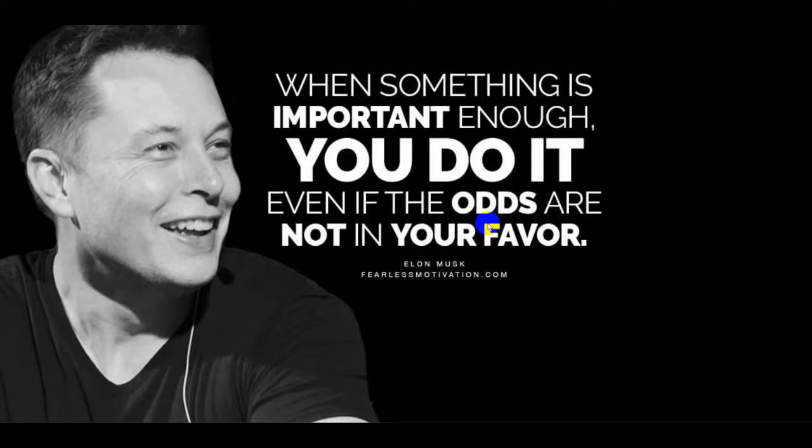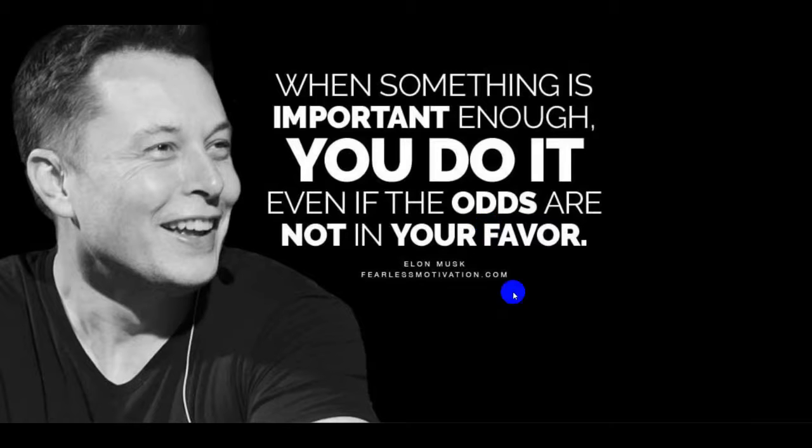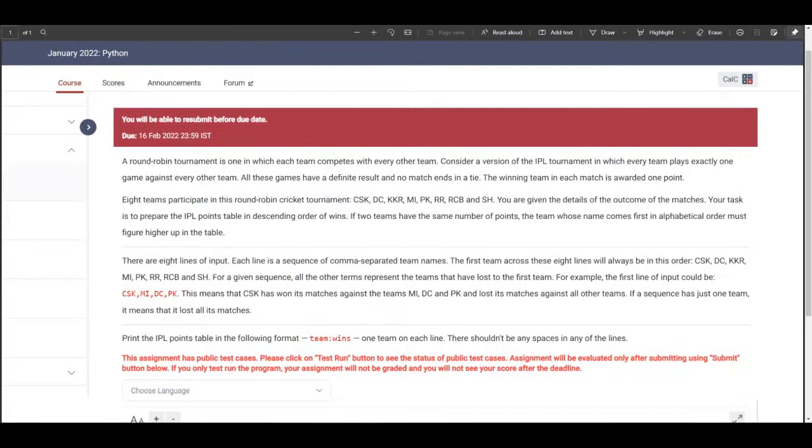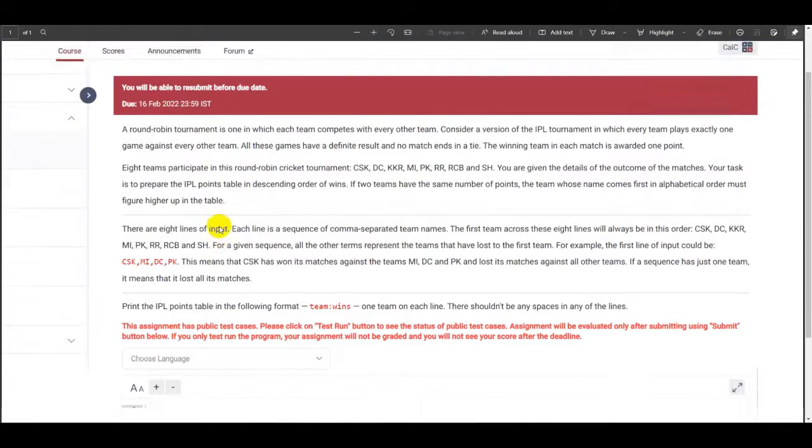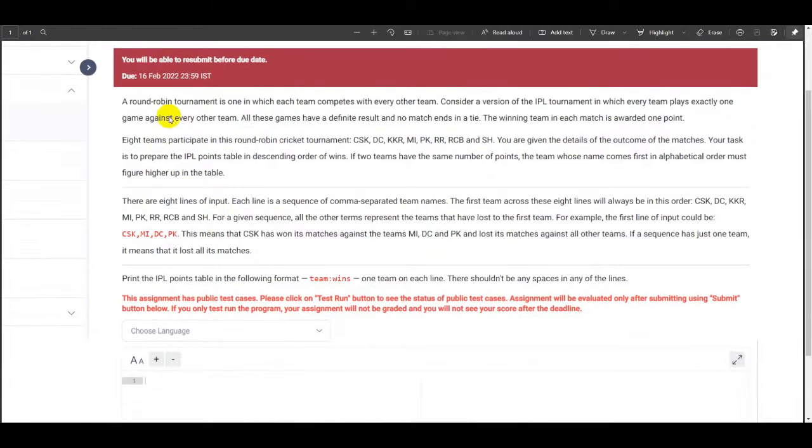Greetings everybody. Today we will be discussing the 7th week GRPA questions. So let's get started without making it any late further. Yes, this is the first question.